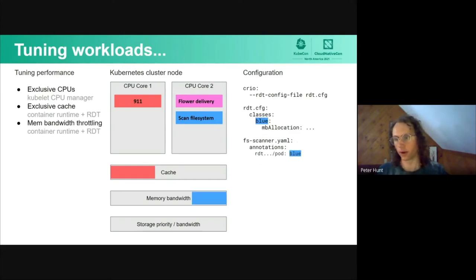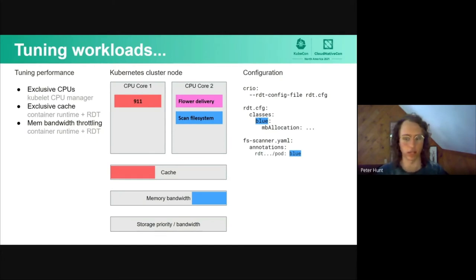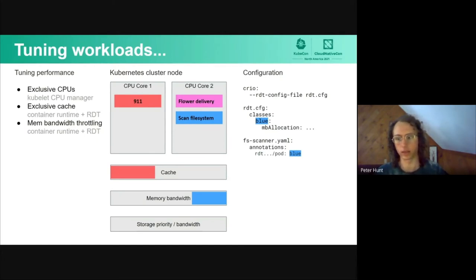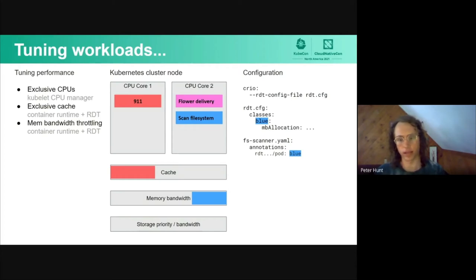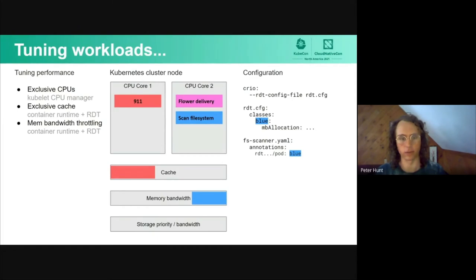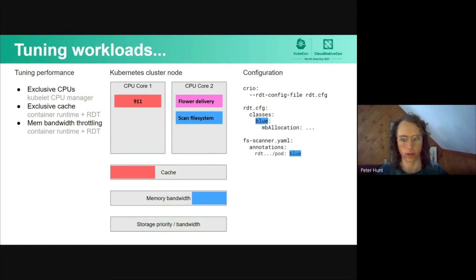Further, we can configure how our scan file system process, which is much less important, is configured with memory bandwidth. We can throttle the memory bandwidth, allowing the scan file system process to not take up too much memory bandwidth that would contend with the 911 or flower delivery processes, which are much more important.